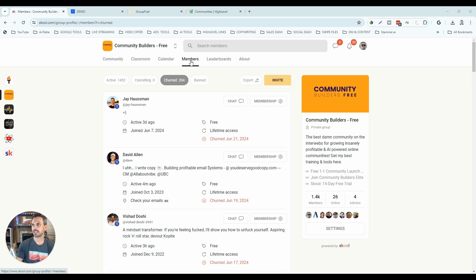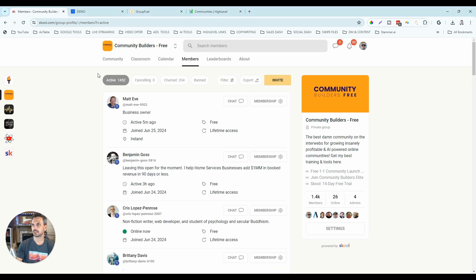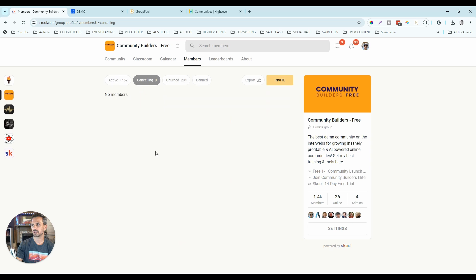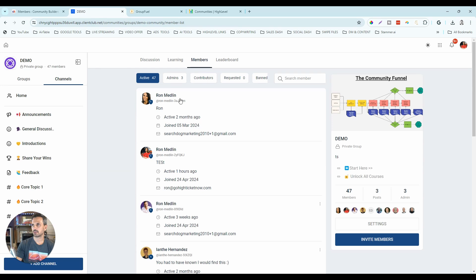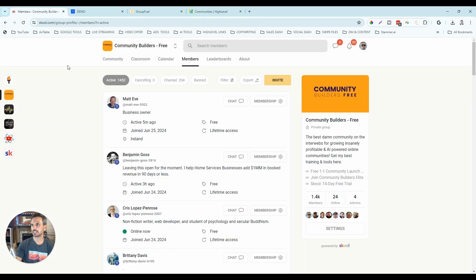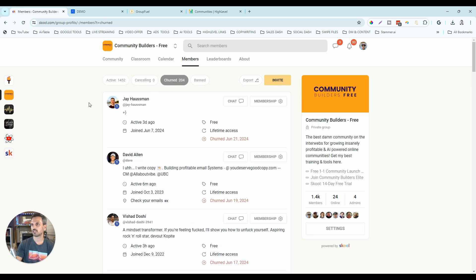The next tab is the Members tab. In school, you can see active members, members who are canceling, churned members, and banned members. High-level's version is pretty much the same — active, admins, contributors, requested, and banned. The key differentiator is school's churn tab, which shows who is churning each month. That's very important for a paid membership because you can calculate your churn rate and test things to lower it. Definite advantage for school there.